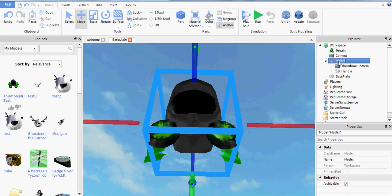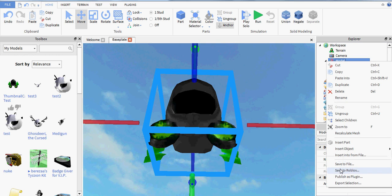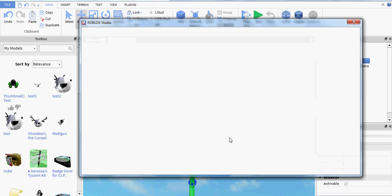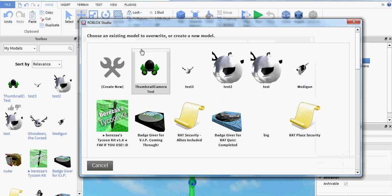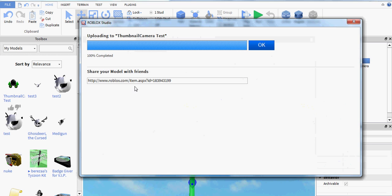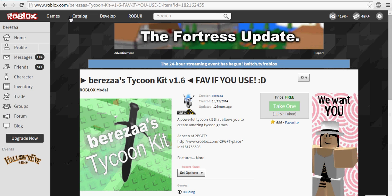And then you can publish that to Roblox, and it will show up the way that it was in Roblox Studio. So we're going to publish that as Thumbnail Camera Test, and then we're going to go take a look at it.